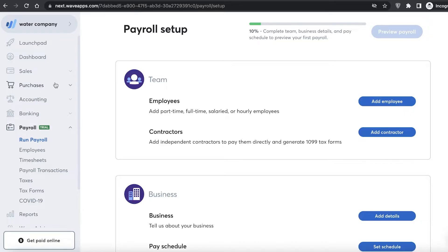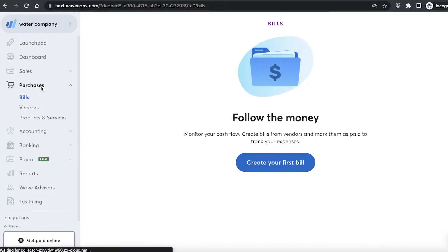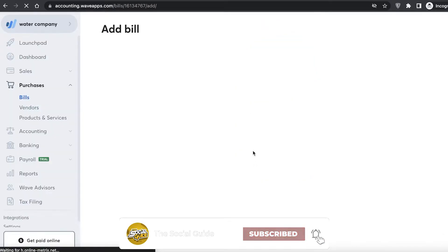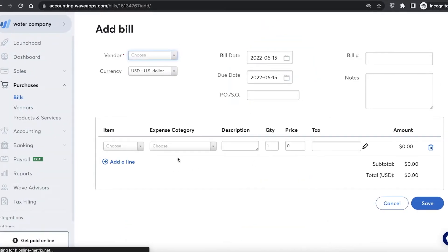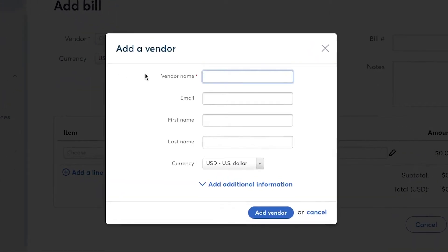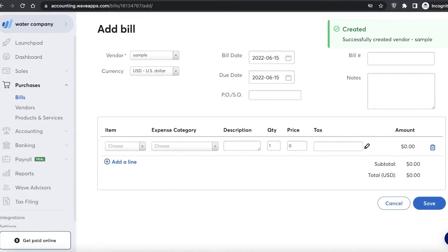If you go to purchases and click on bills, with any business you're going to be paying bills. You can click on create your first bill and monitor your cash flow via those bills. To start, choose a vendor — I'll click add new vendor and enter the vendor name as 'Sample'.